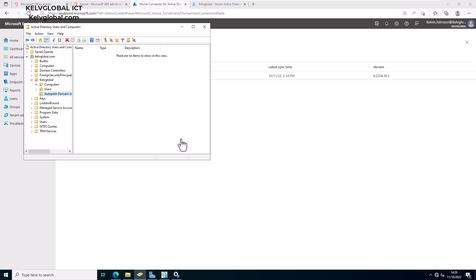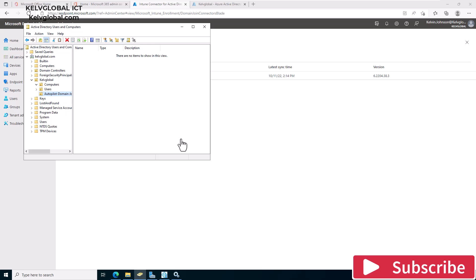Next, I'll also be showing you how to configure Autopilot in your environment — for example, so that users can power on their device and have it configured automatically, or so a corporate device received by a user will be joined to the corporate environment. Thank you very much for watching. My name is Calvin Johnson — please don't forget to like this video and subscribe to my YouTube channel for more IT tutorials. Bye!